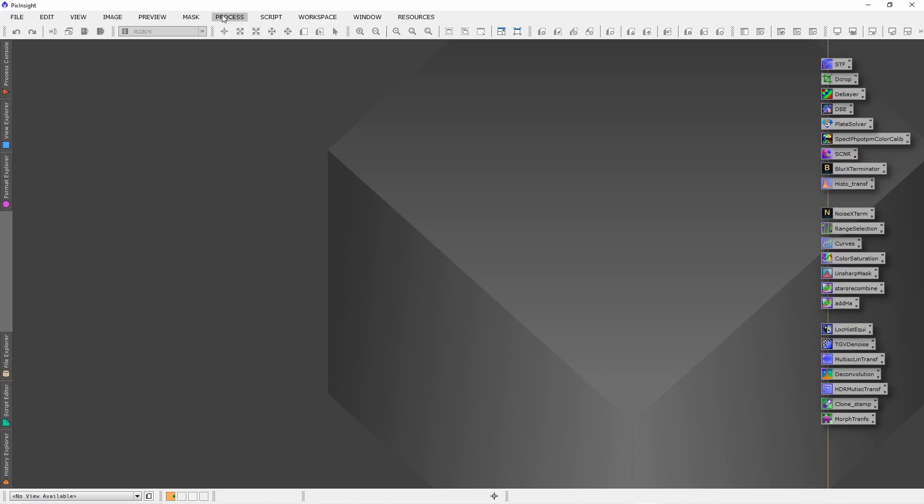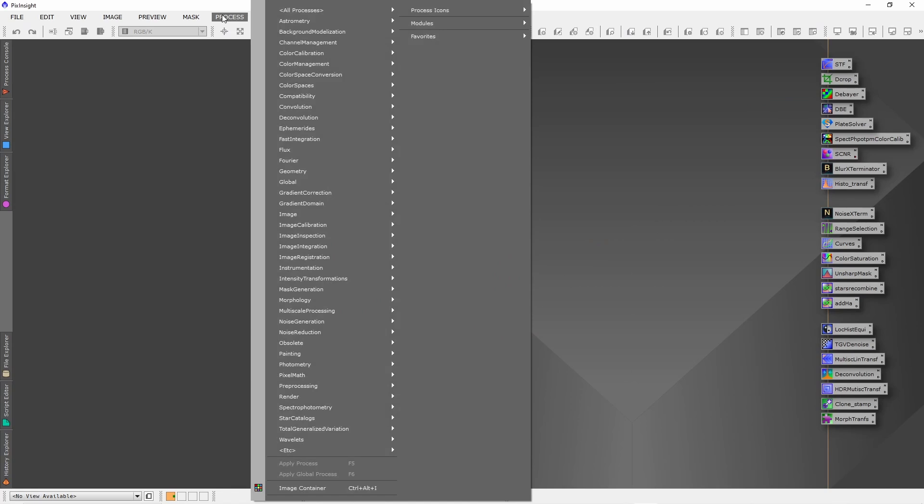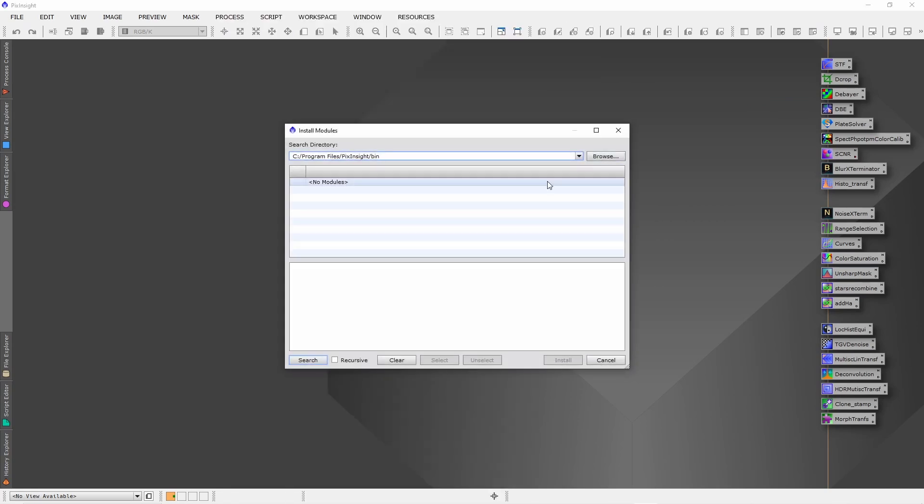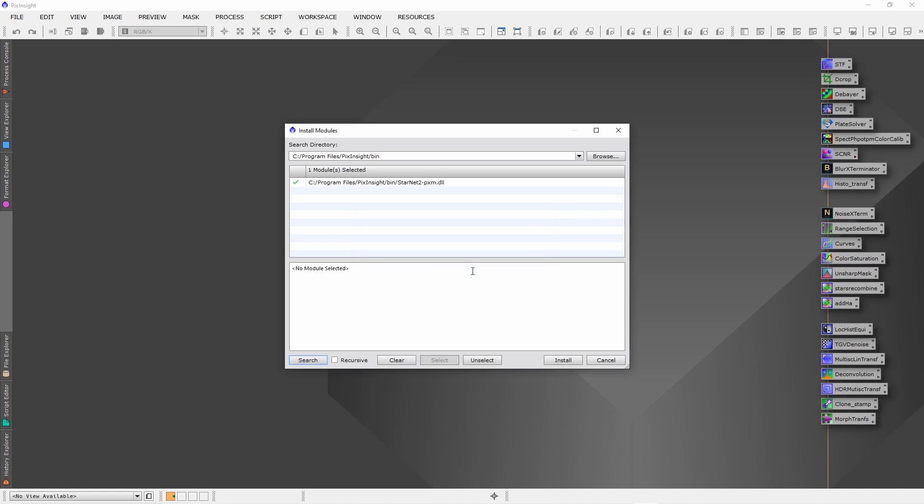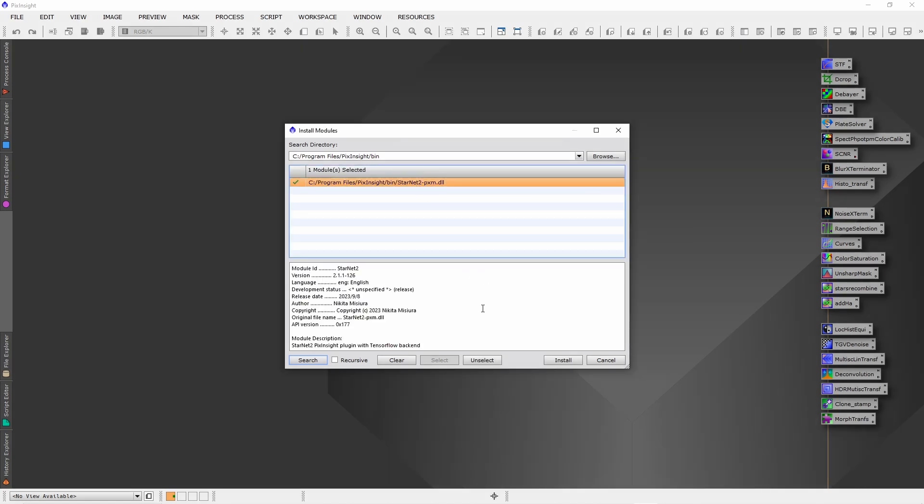After that, just go to Process, Modules, Install Modules, and press search. You will find an additional module which is StarNet 2. Click OK. And here, just select it and click install.